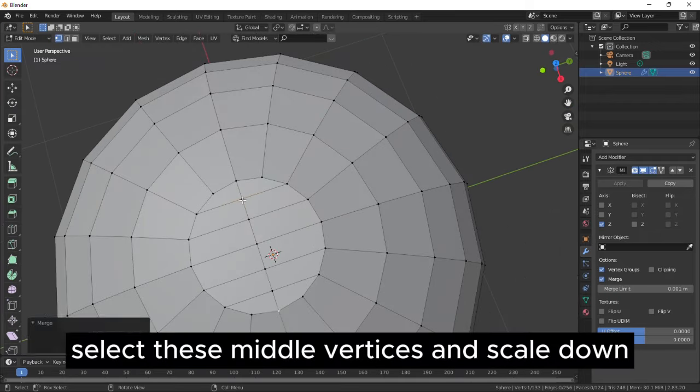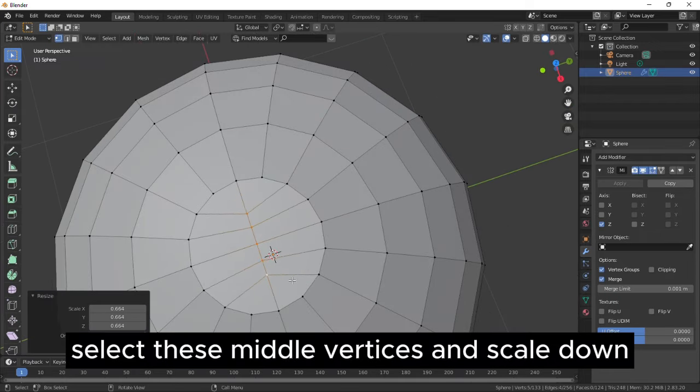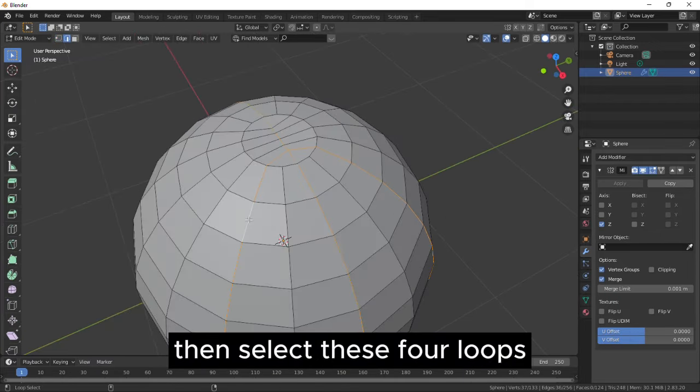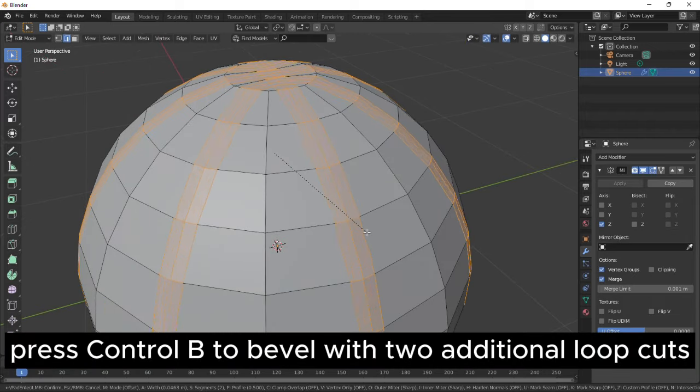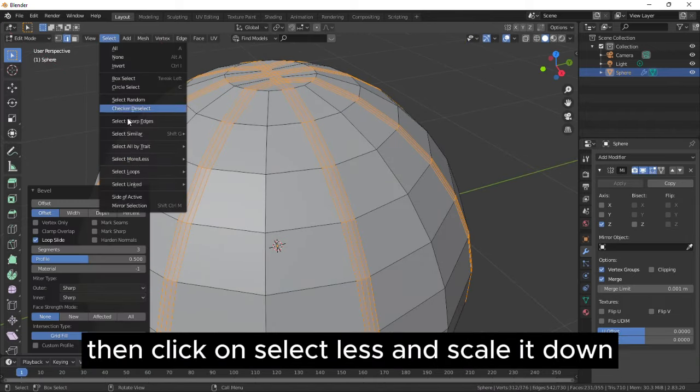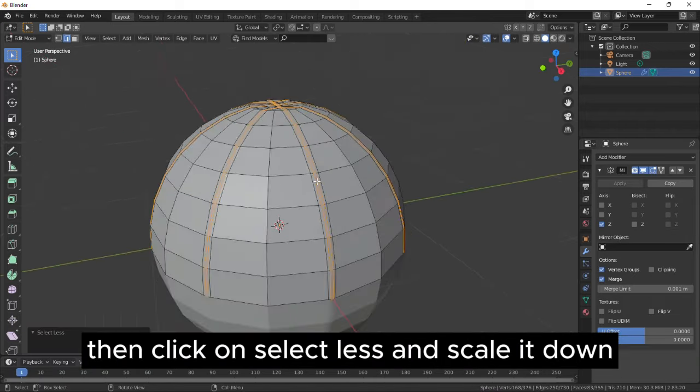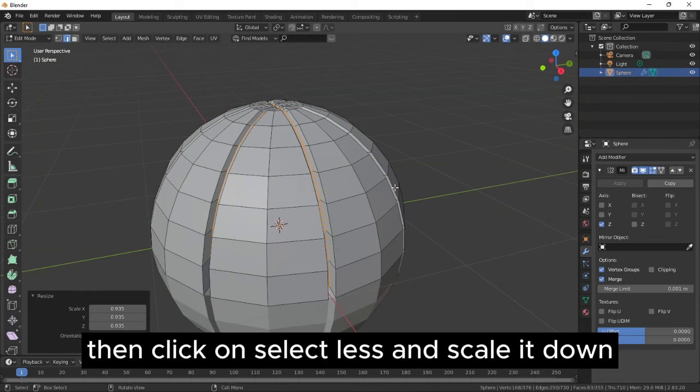Select these middle vertices and scale down. Then select these four loops, press Ctrl-B to bevel with two additional loop cuts. Then click on Select Less and scale it down.